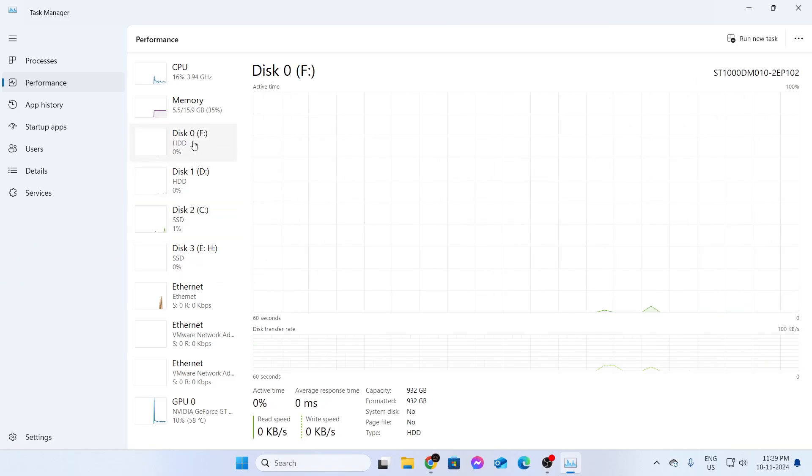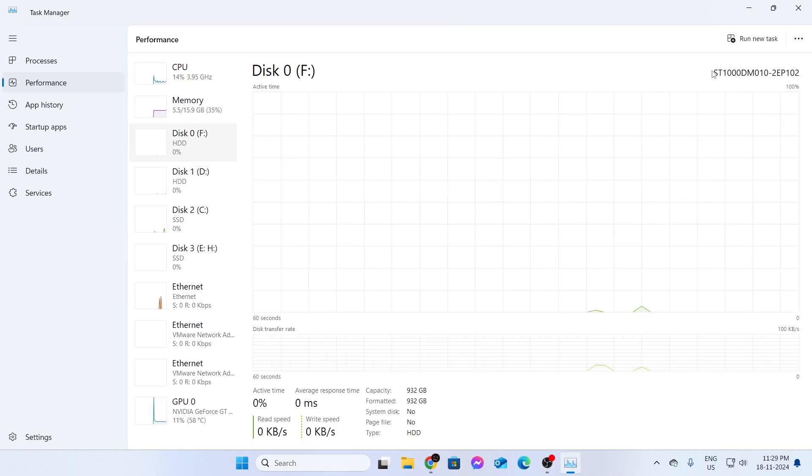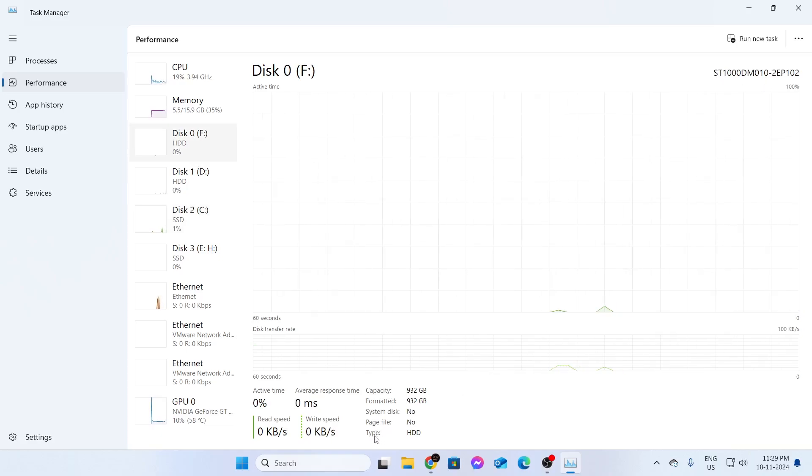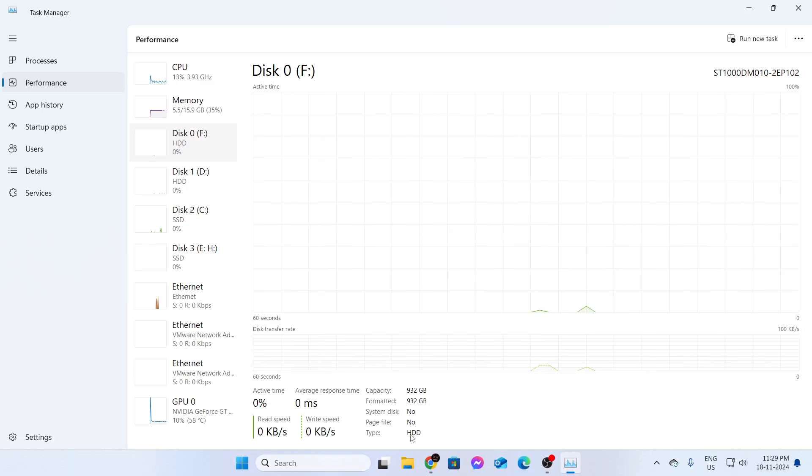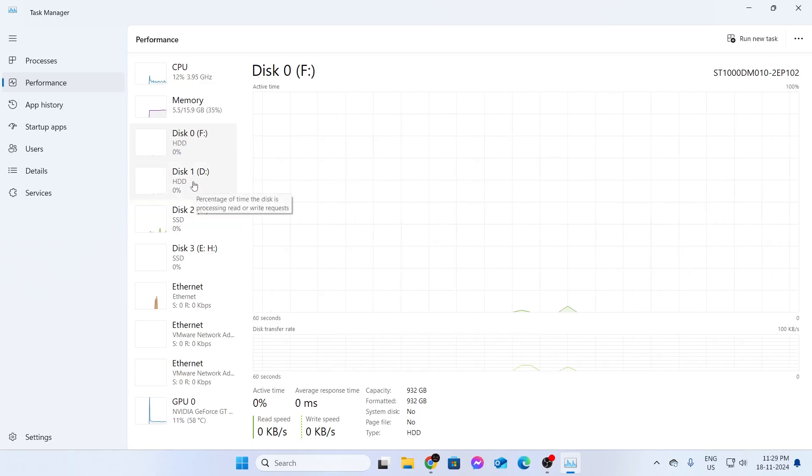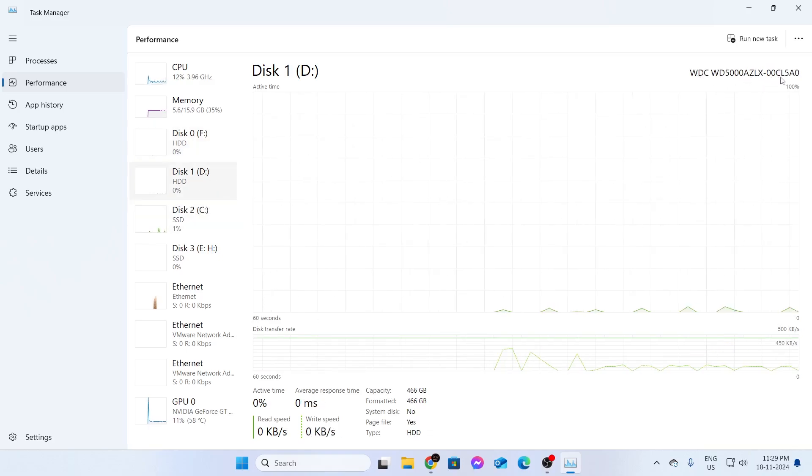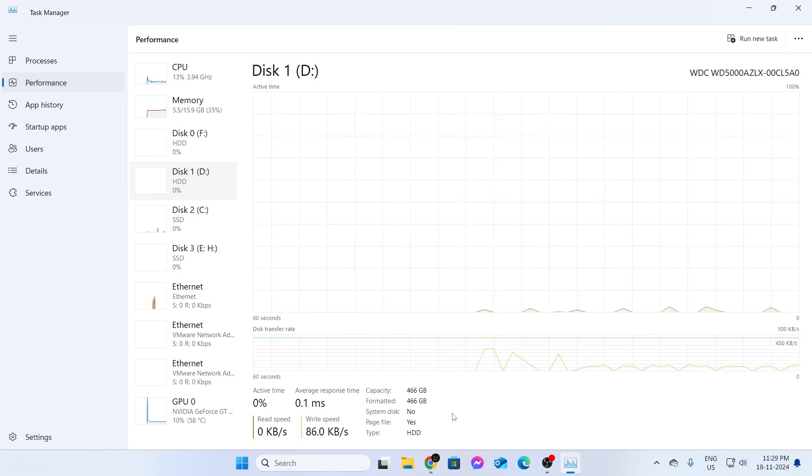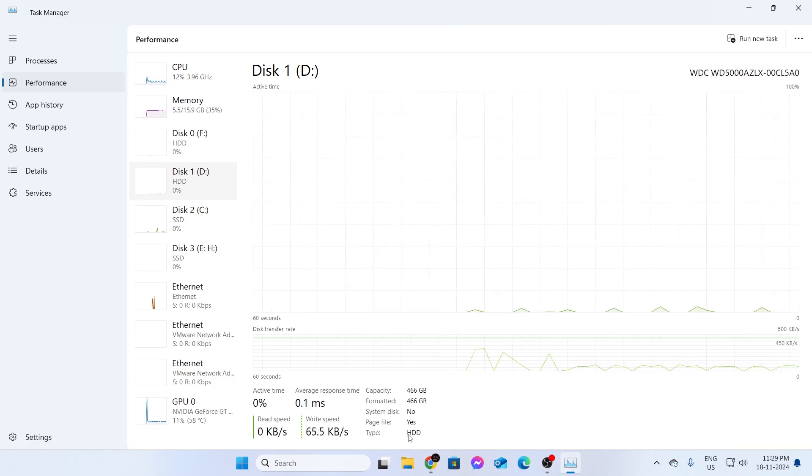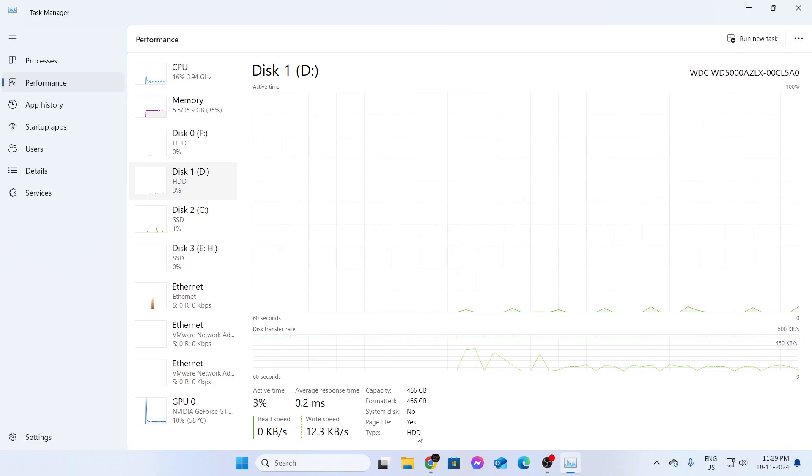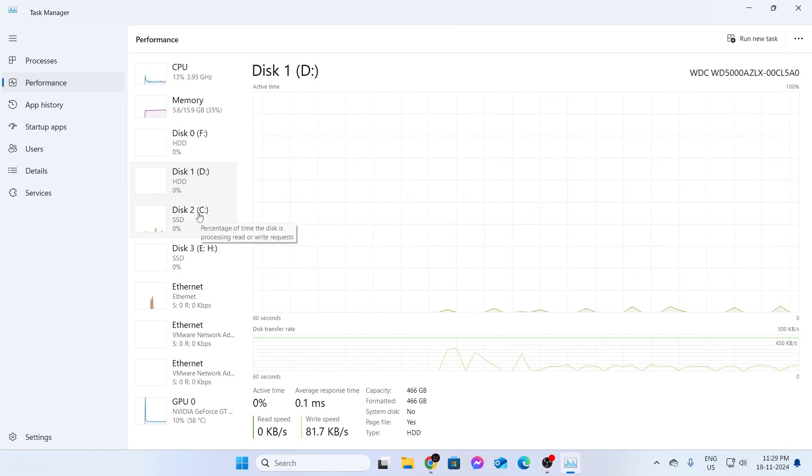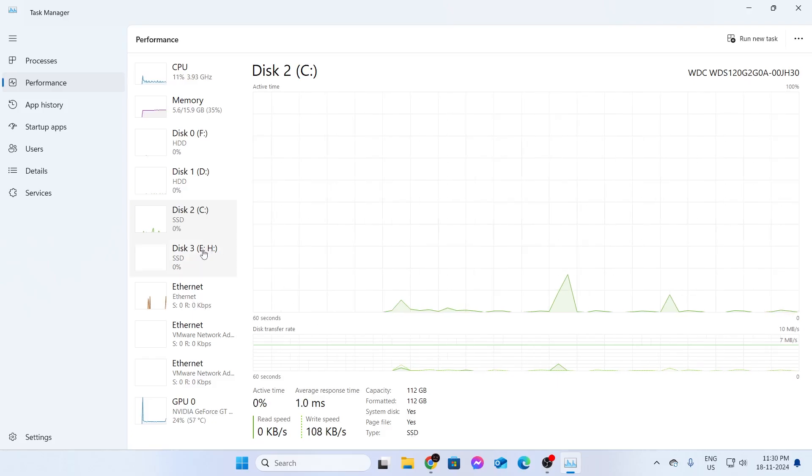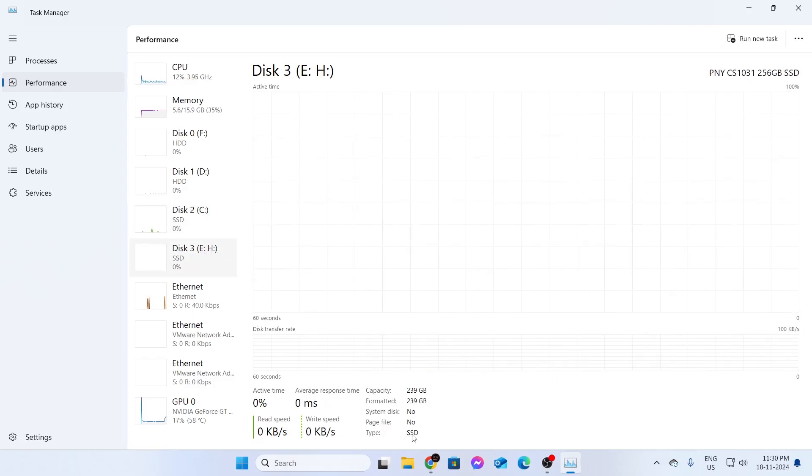If I click on disk 0, it will show the serial number right here. Under here, inside Type, we can see the type. It is an HDD. Let's go to disk 1. This shows the serial and model number again. As you can see, this is an HDD as well. Then go to disk 2. This is an SSD. Disk 3 is an SSD as well.